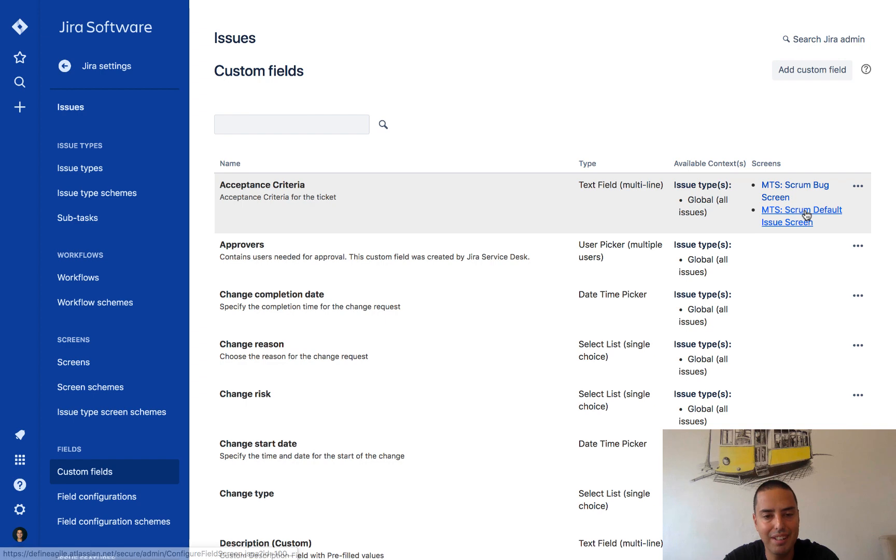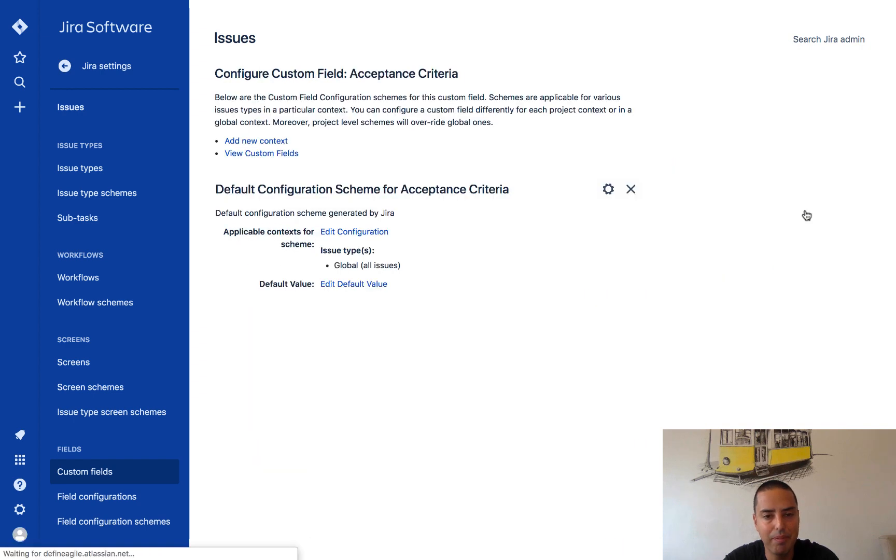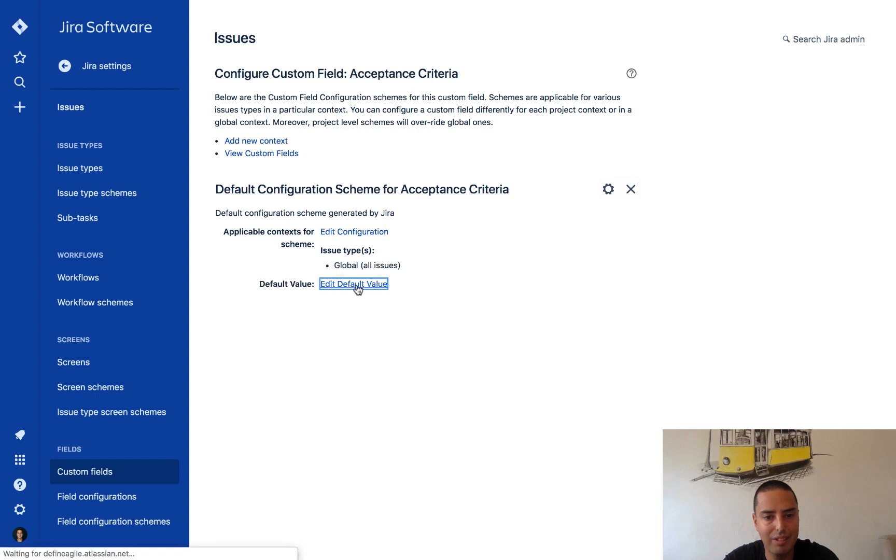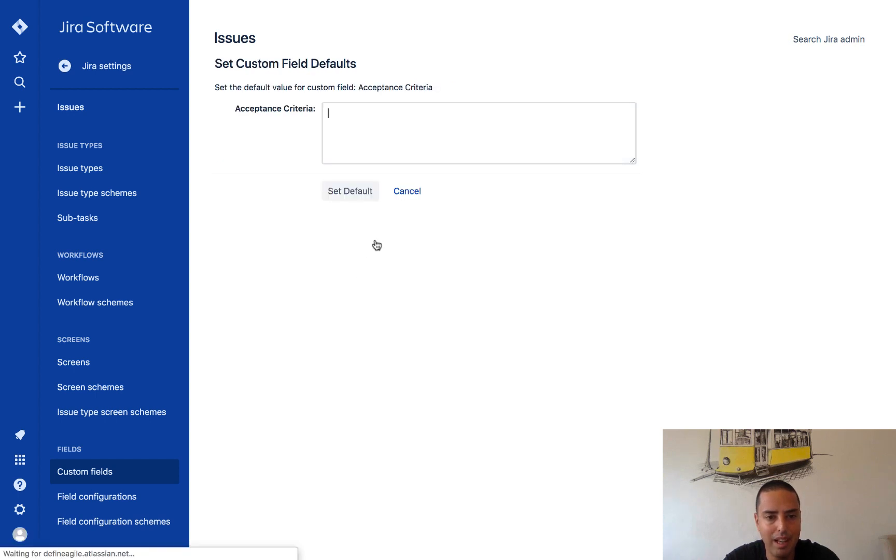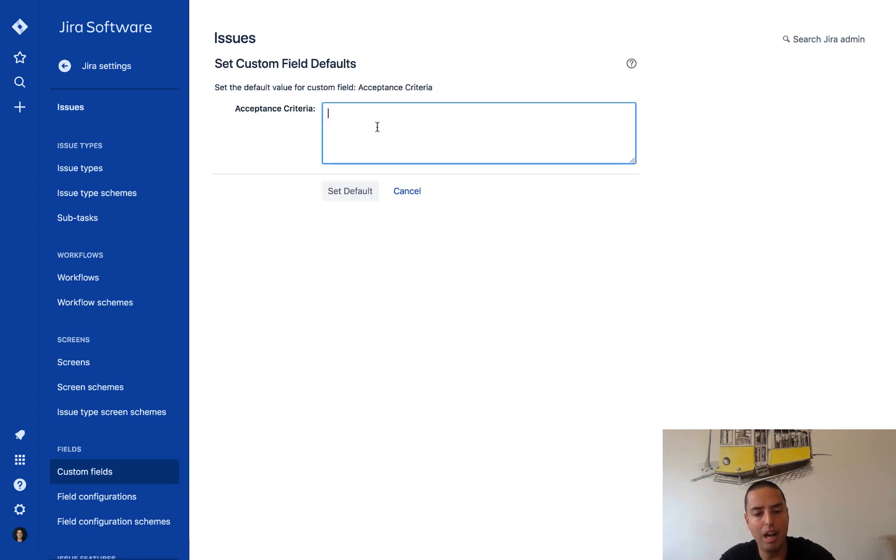For that I need to click on three dots next to acceptance criteria, then I need to click configure. And here I have edit default value.